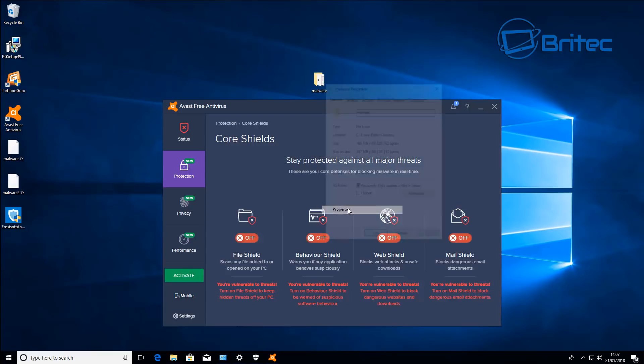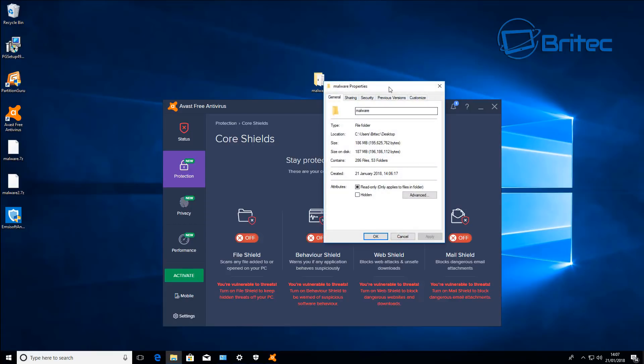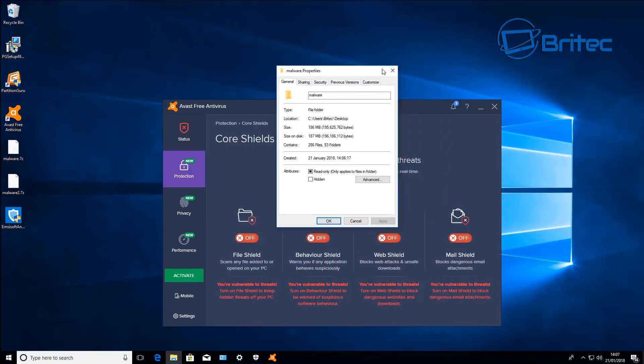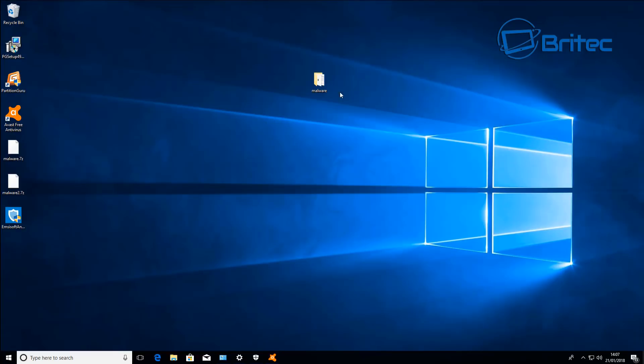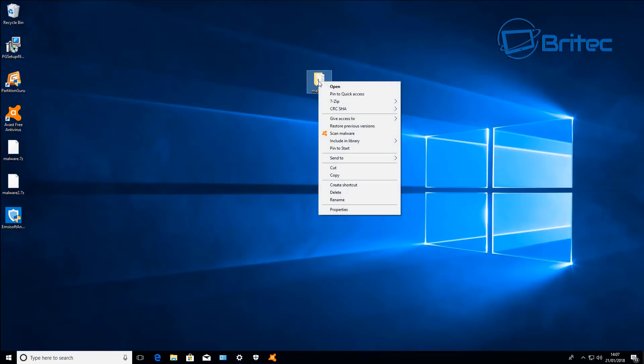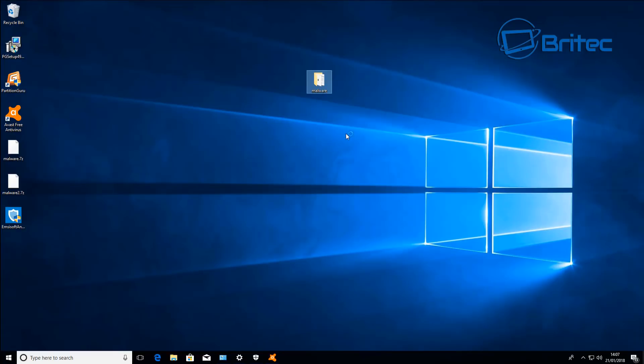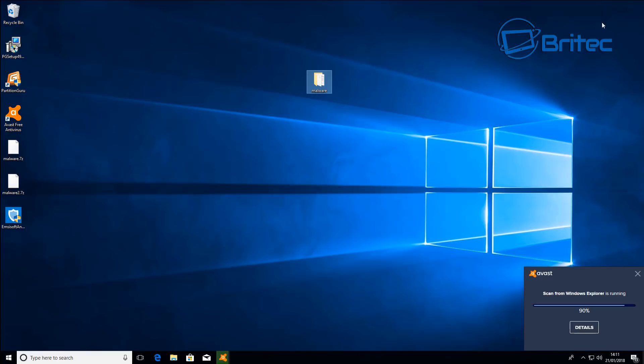We can see two antivirus programs, free ones, and also one paid Malwarebytes premium. I'm just going to quickly enable the shields here and do a quick scan on this malware folder and we'll let that scan complete.